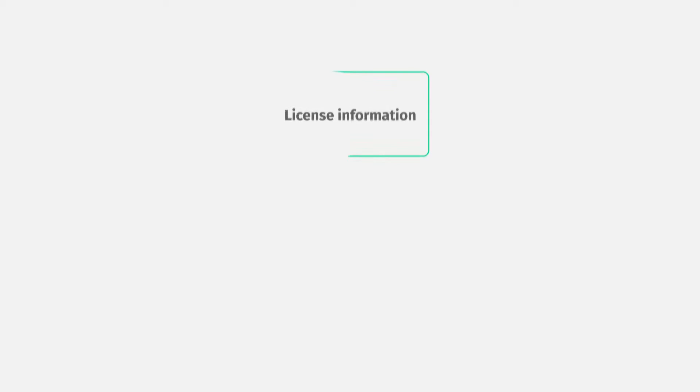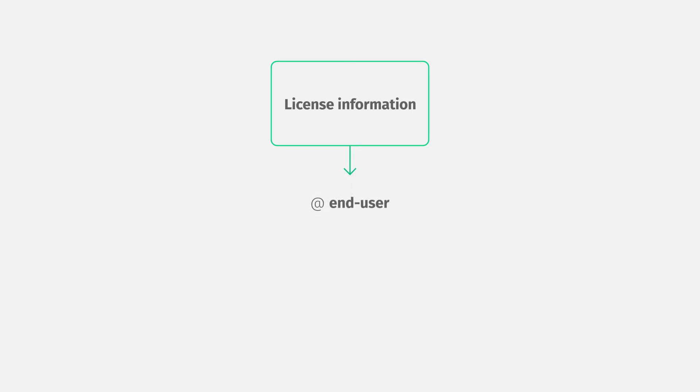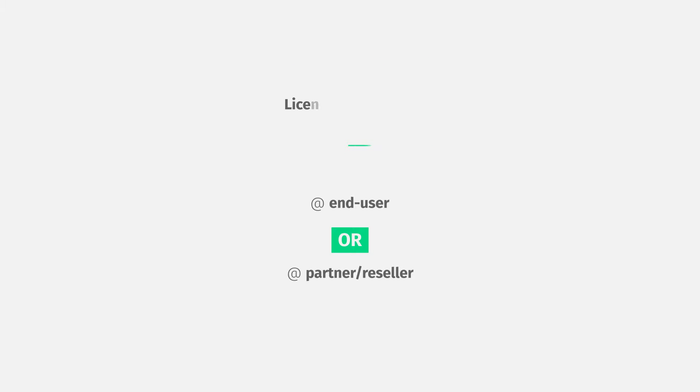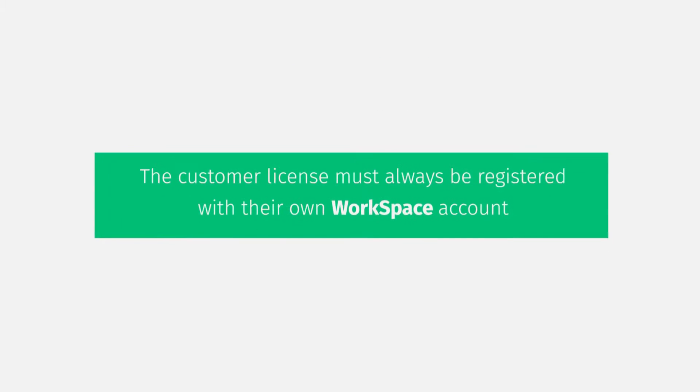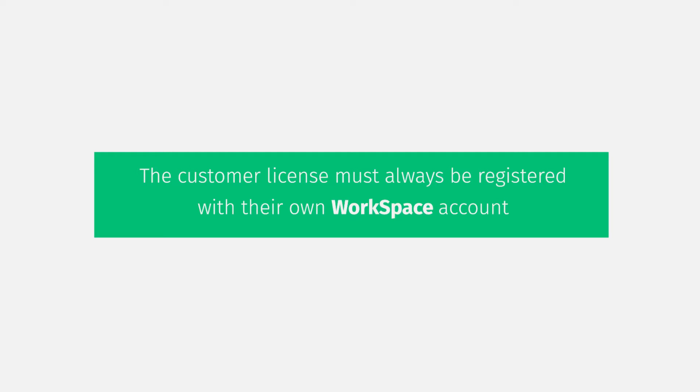Once a Caldera RIP license has been purchased, the license information will be provided. Two options are then possible. The codes can be sent directly to the end user, or it can be sent to the partner handling the installation. In any case, the customer license must always be registered with their own workspace account.